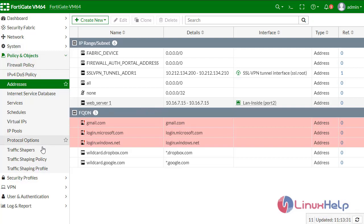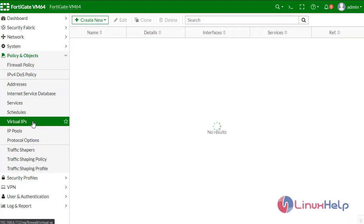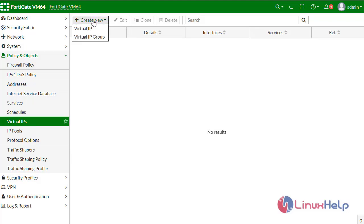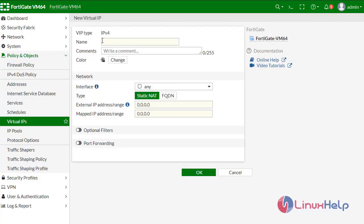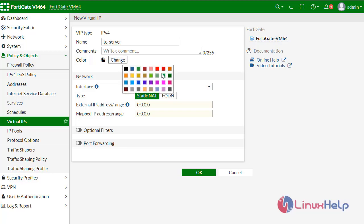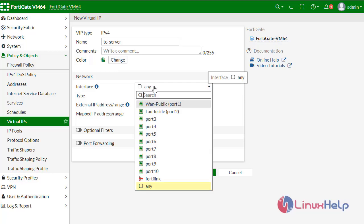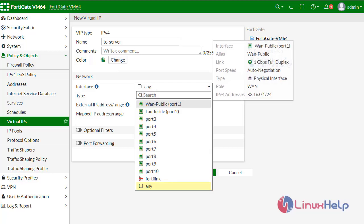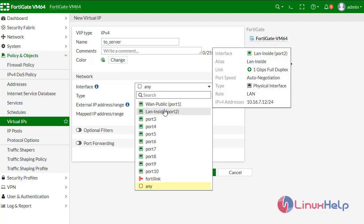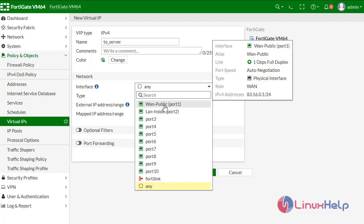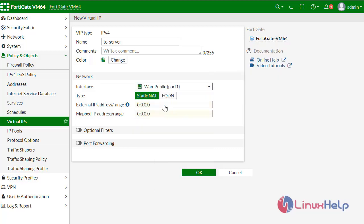Now create a virtual IP address. Create new virtual IP, give it a name like web server, define the color, and the virtual IP address should be for the WAN public port 1.